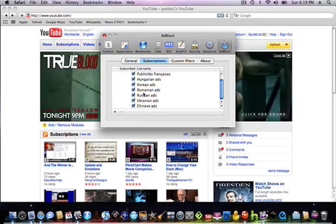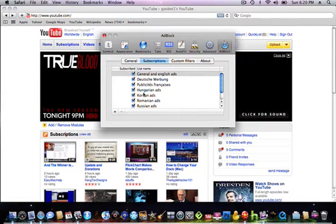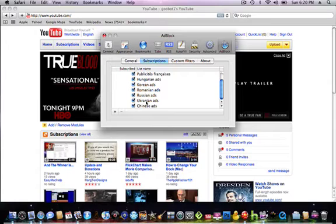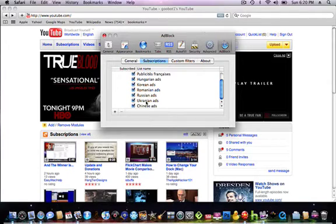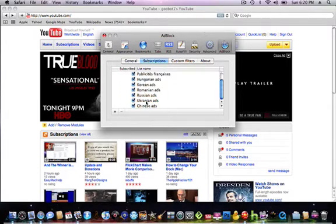You want to check all of them. This is basically, if you want to see, let's say you want to see Russian ads, or you want to see Chinese ads, you're going to uncheck them. But if you don't want to have them, you're going to check them, which I think you would want to not have them. So you're going to check them all.